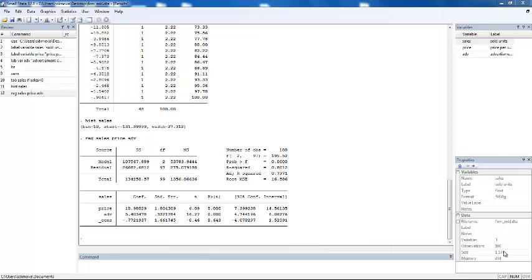Hi, in this video you will see how to run a regression with robust standard errors. What you have to do is type in the command for your regression, drag the name of your dependent variable sales, and the name of your independent variables price and ad.